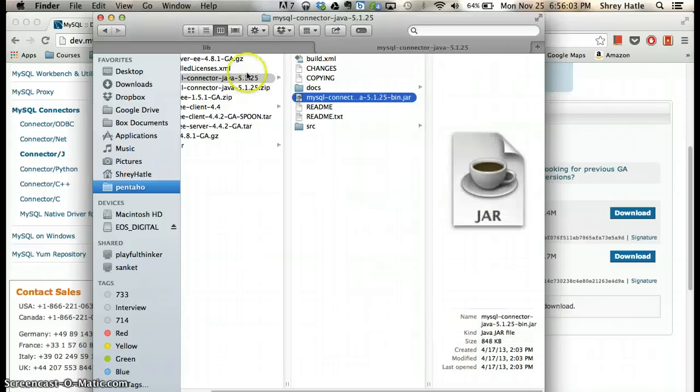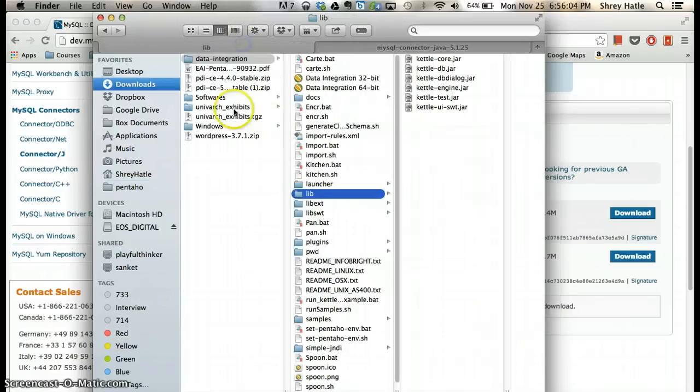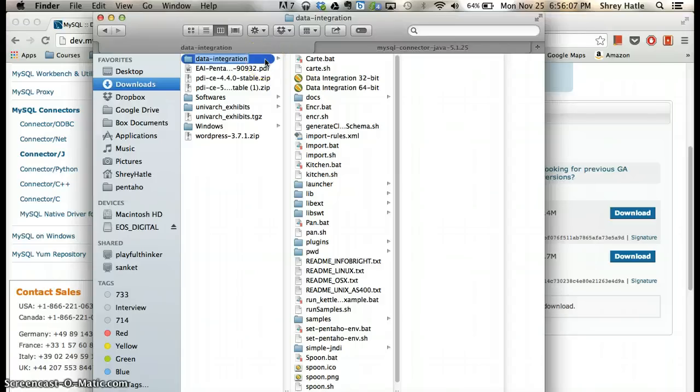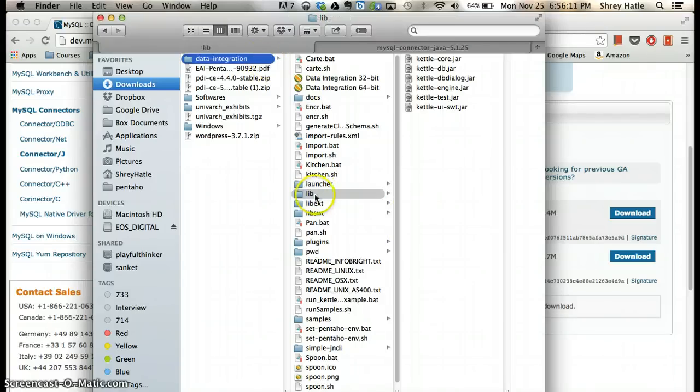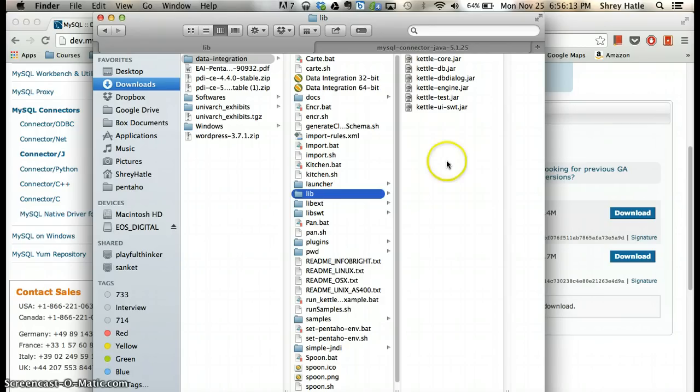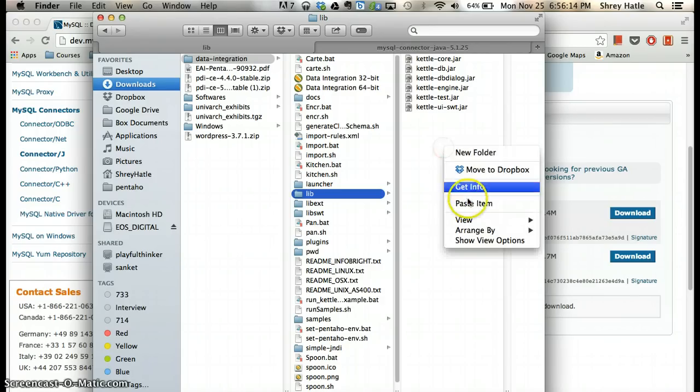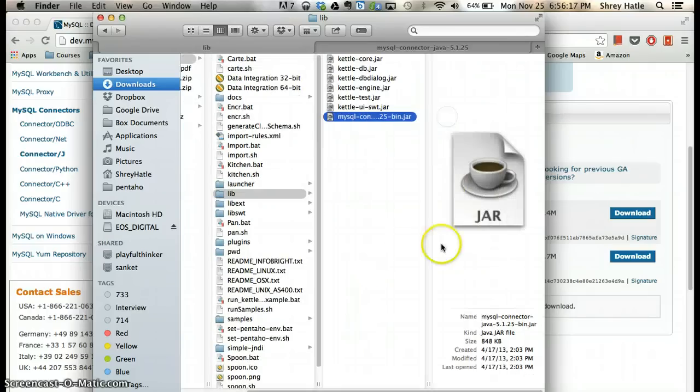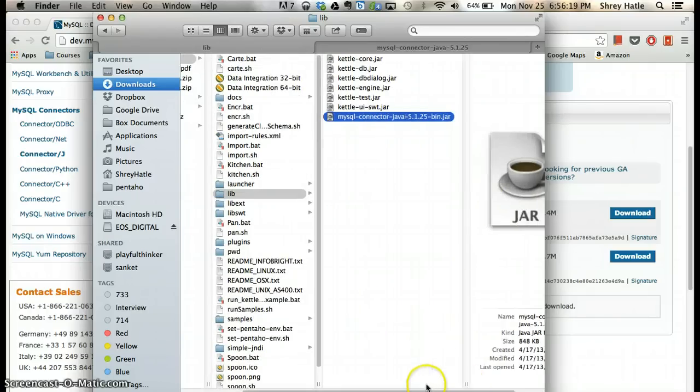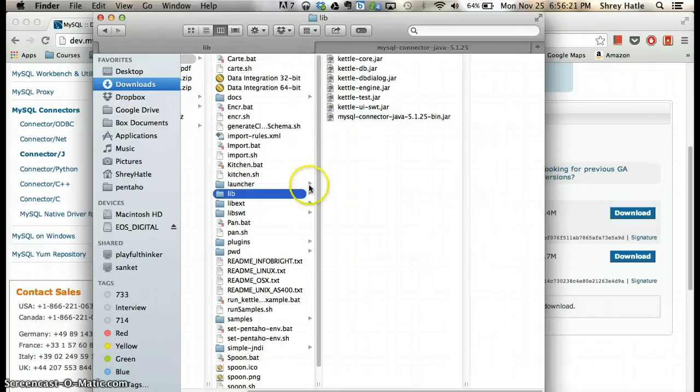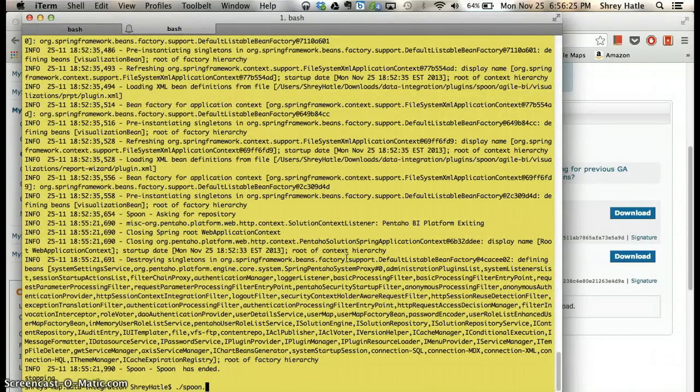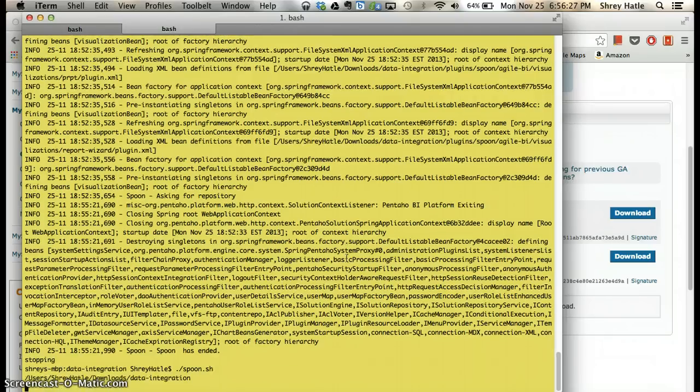Go to where you have downloaded the Pentaho Data Integration server. You can find a folder called 'lib'. Just go and paste the MySQL connector jar that we just downloaded. Now restart your Pentaho Data Integration server.